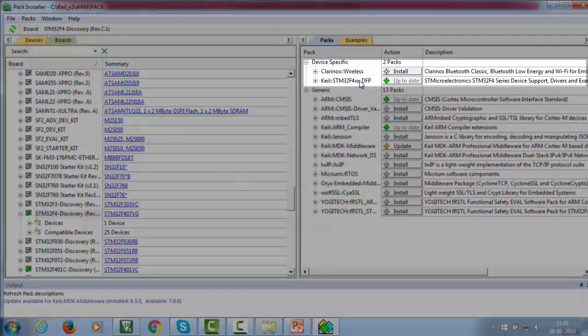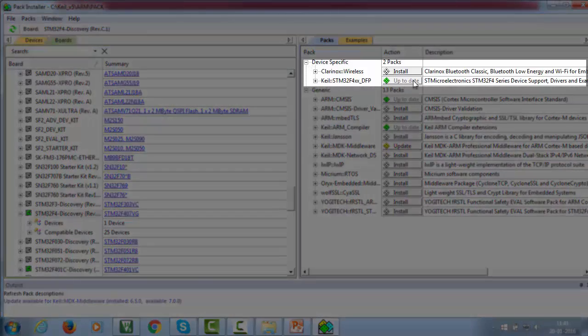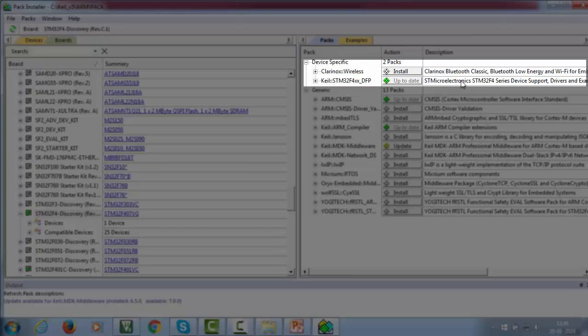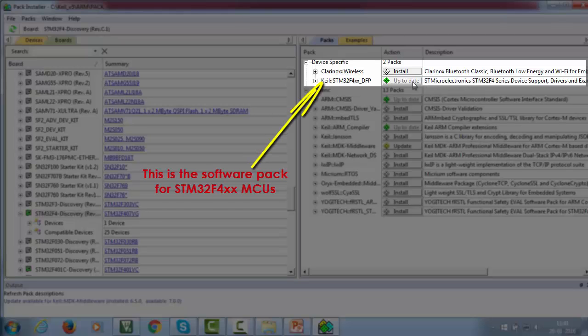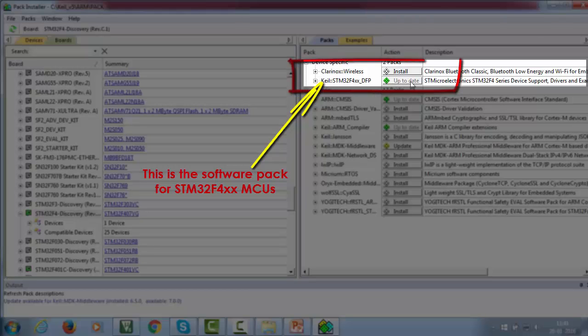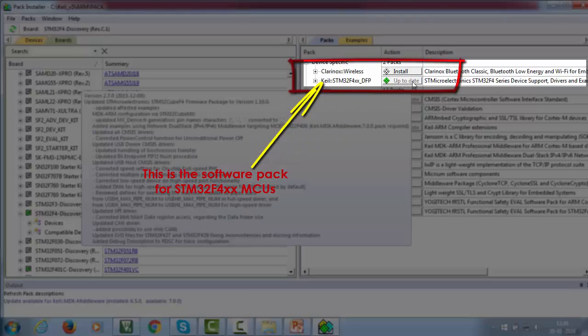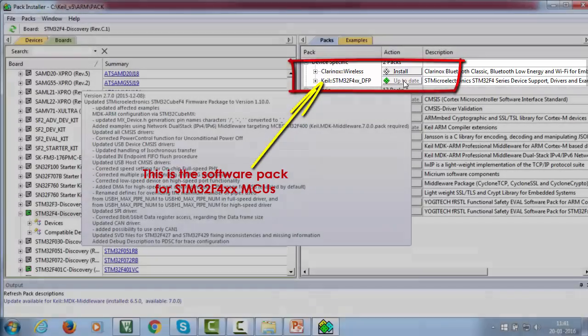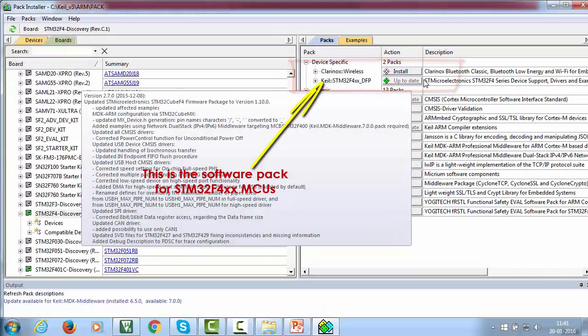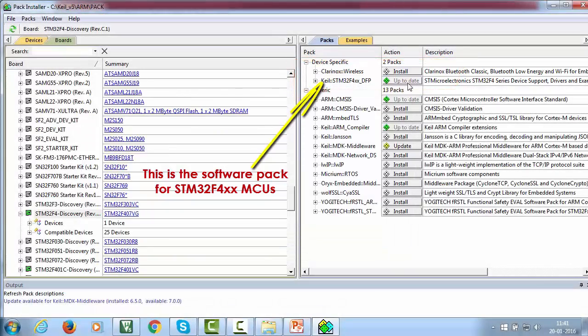Under the tab device specific, you can see the device specific software pack which we have to install. Please click on the install button to install the pack. In my case, it is showing up to date because I have already installed this pack.